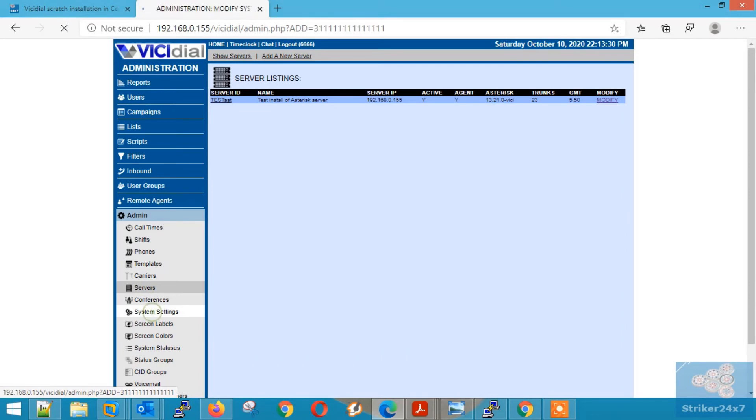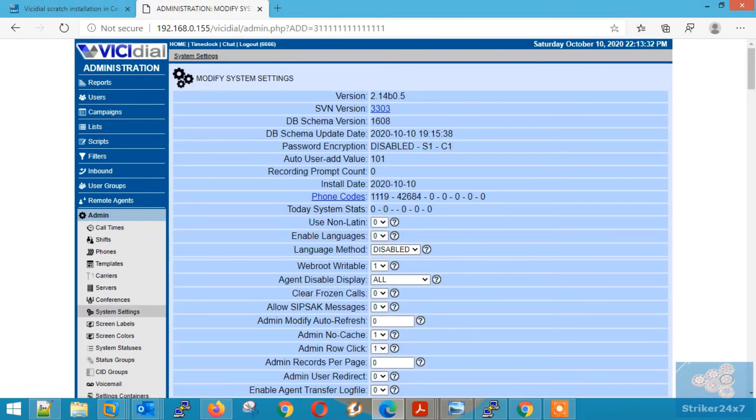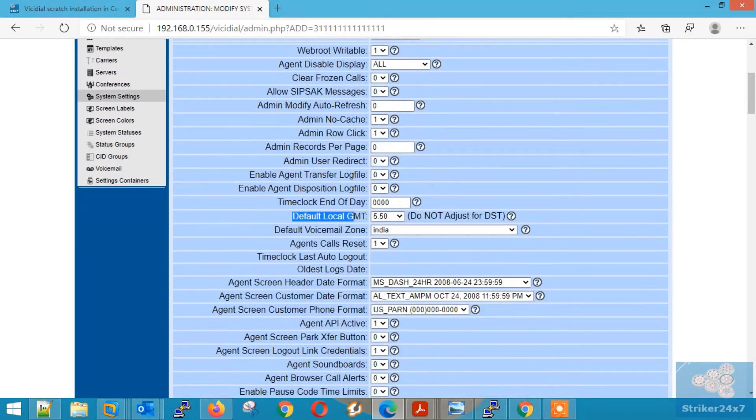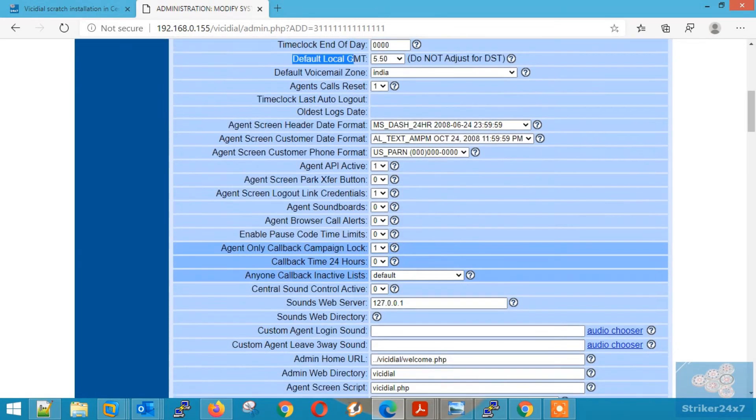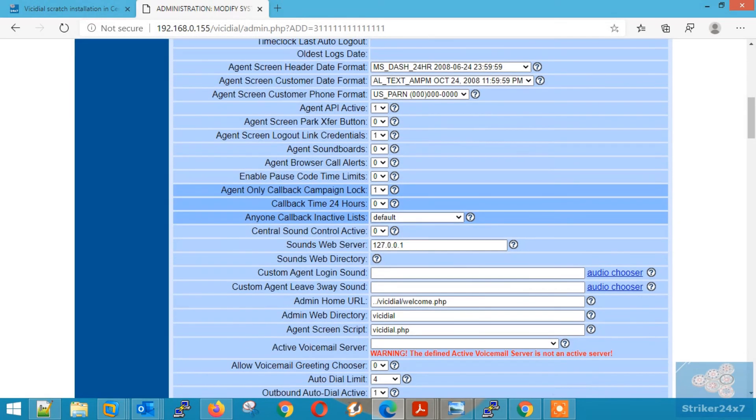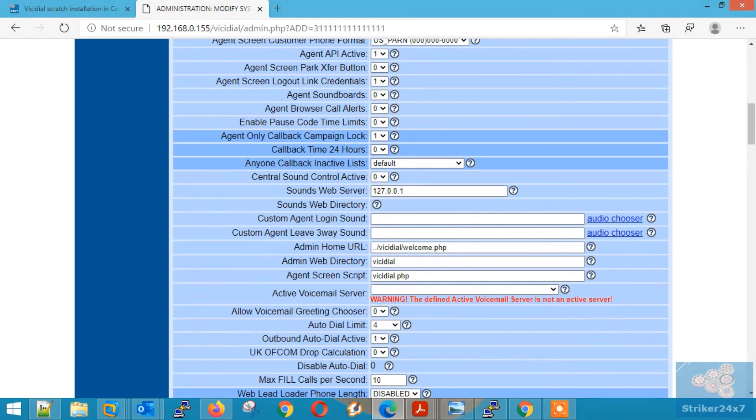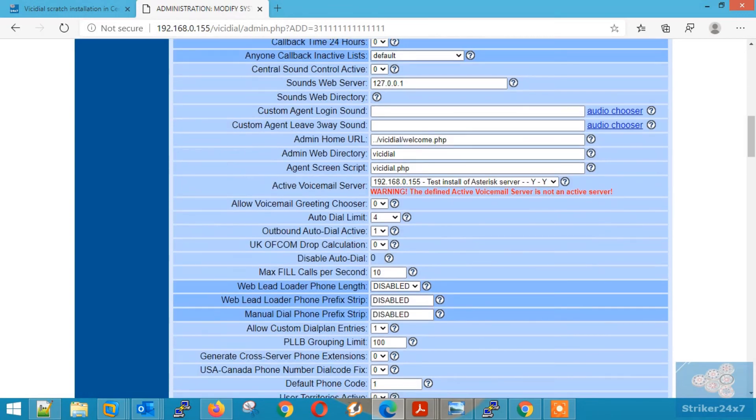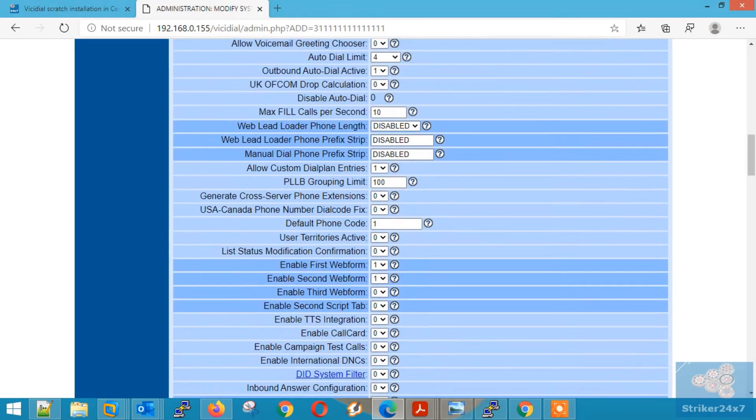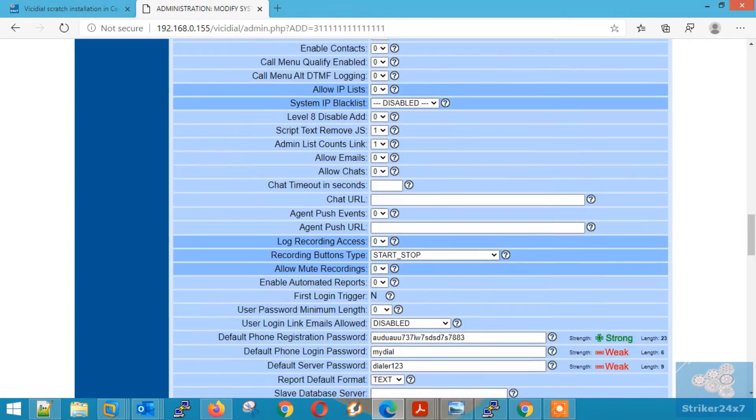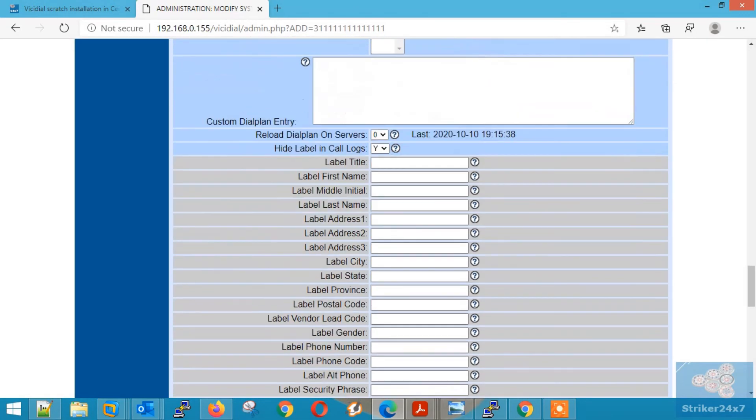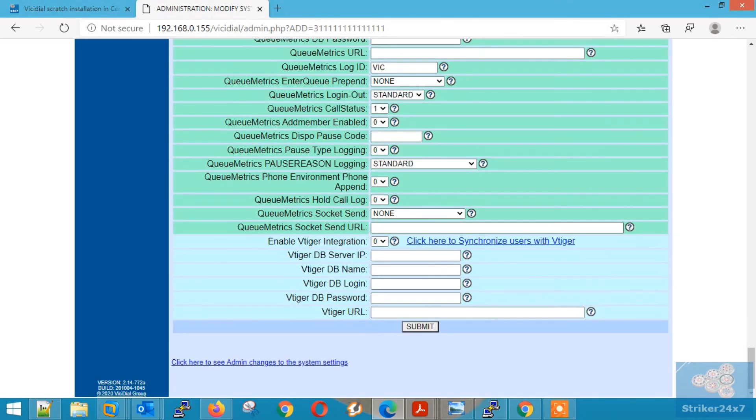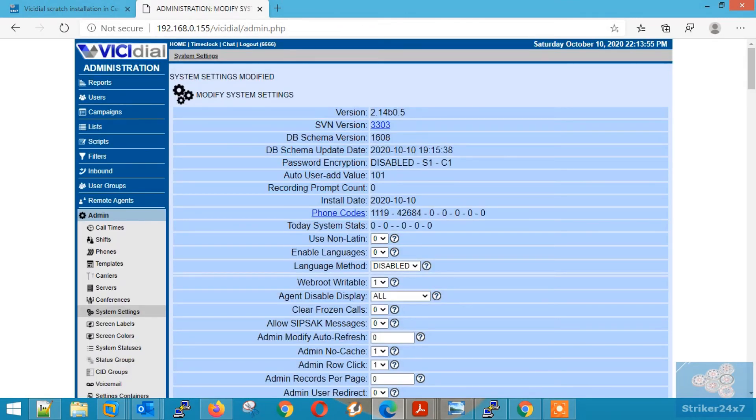Now go to system settings tab. Scroll down and make sure right local GMT is set. Again scroll down further and set the active voicemail server from the drop down. Next scroll down till end and press submit.